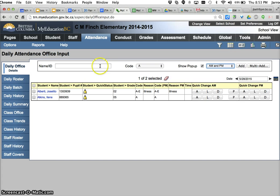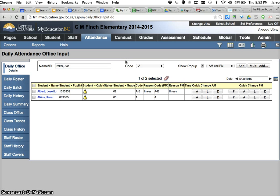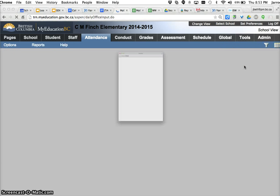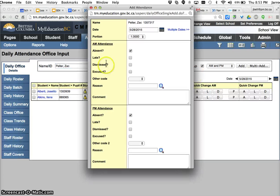I'm going to put in a full day absence because I've gotten a phone call from Zach's parents — all this data in here is de-identified, none of these are real people. So I've got an absence, the pop-up is going to come up, it's AM/PM. I'm going to click add. If I've typed the child's name correctly it'll take me right to this spot; if it doesn't it'll take me to a pick list to find them.